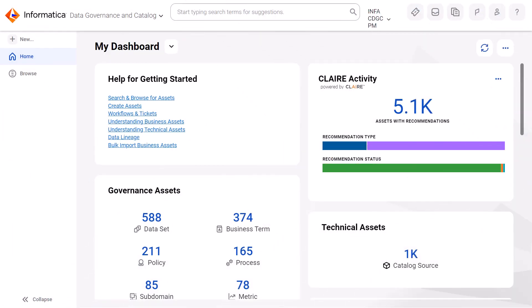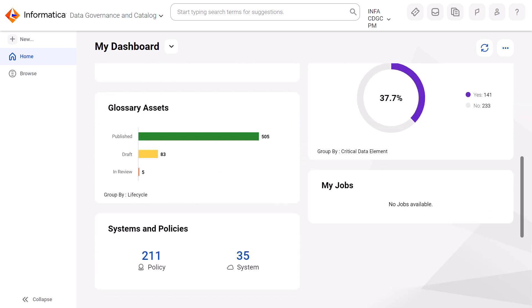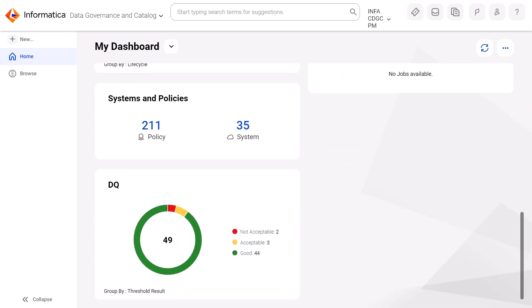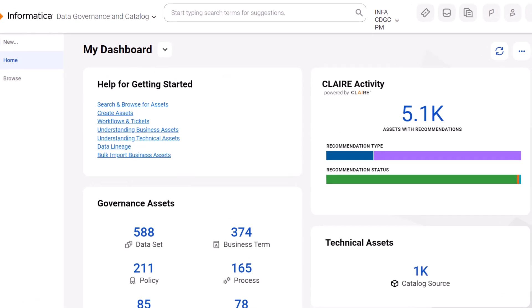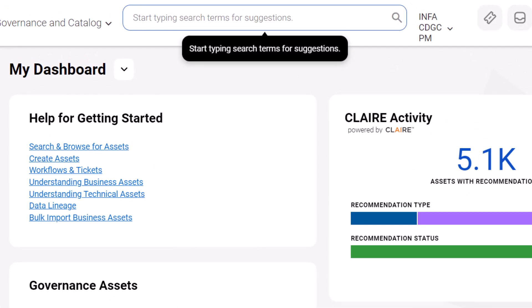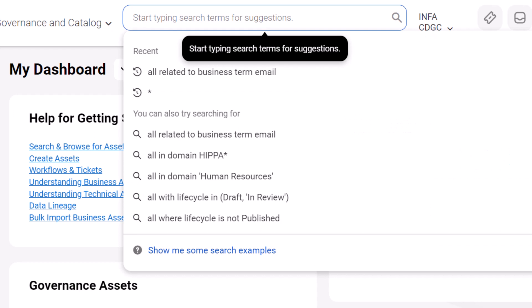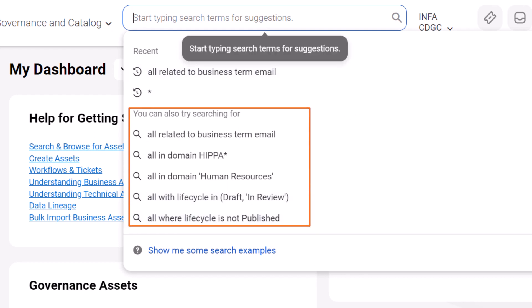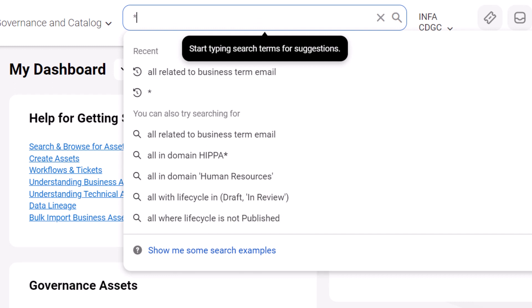It can be time-consuming to search millions of assets in your catalog. Cloud Data Governance and Catalog provides an intuitive search interface to help you quickly find the assets you're looking for. Let's say you're a business user who wants to discover assets in your organization's data catalog. Start with a simple search. As you click inside the search bar, suggestions of keywords and phrases appear. You can use these suggestions to start discovering the data.